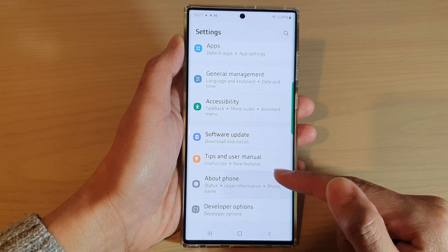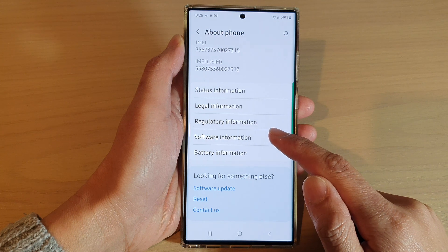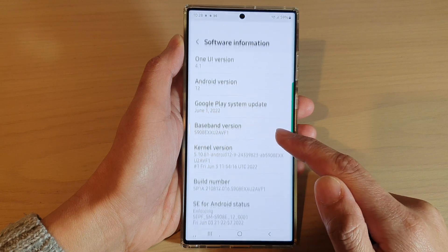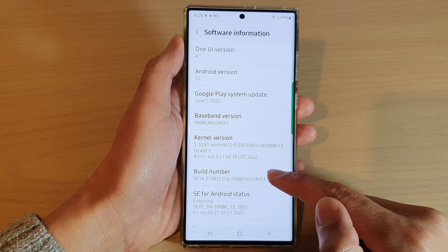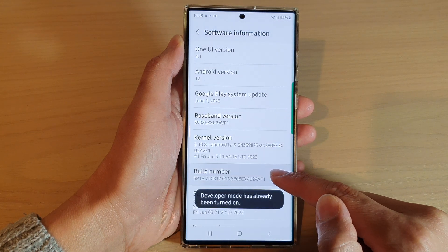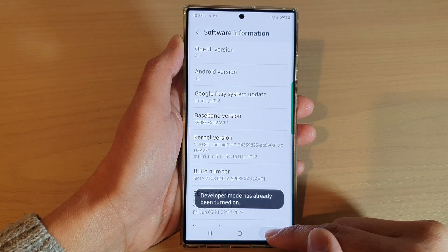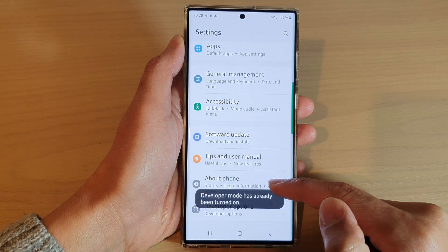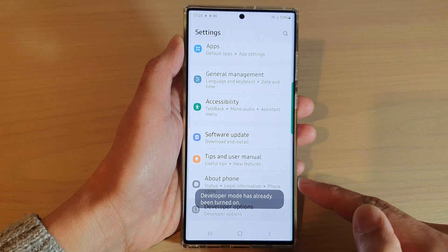If you do not have developer options, you need to go into about phone and tap on software information. Next, tap on build number seven times to activate developer options. Then tap on developer options.